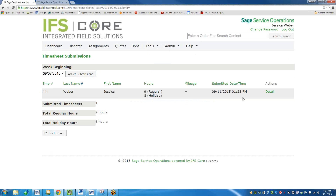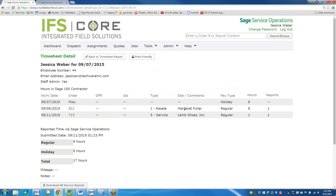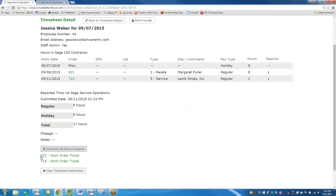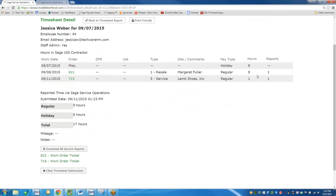If this person had a supervisor, you'd log in and be able to review the timesheet. At the end of a payroll period, you come in here and do a timesheet review. I'd get this week's submissions, see that Jessica submitted her time, and see her hours. If I wanted to know the details — how many hours and on what jobs — I can check. I can download all of her work tickets for a week in one fell swoop, by work order or by week per tech. If I don't like her time, I can clear it and ask her to redo it.